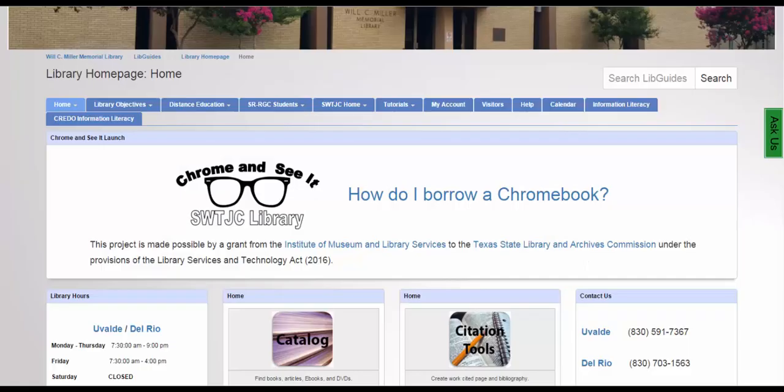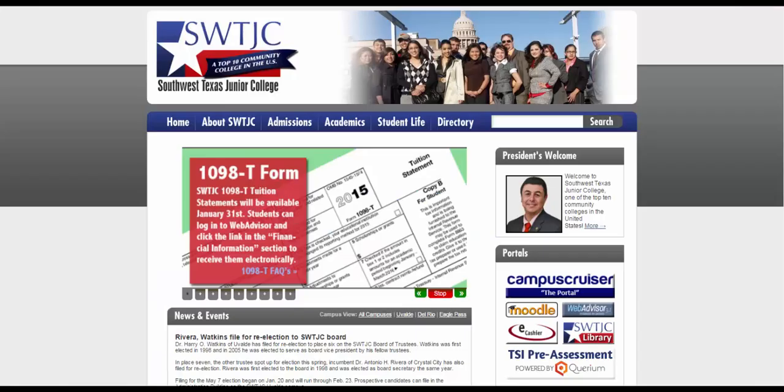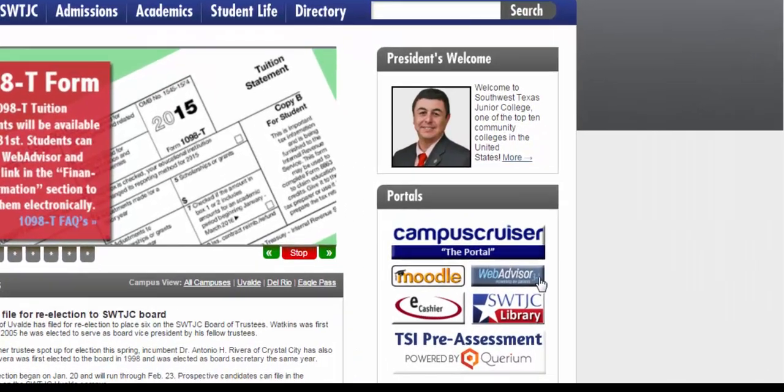To begin, we start at the library website, which is swtjc.libguides.com. You can also access it through the Southwest Texas Junior College Library homepage.